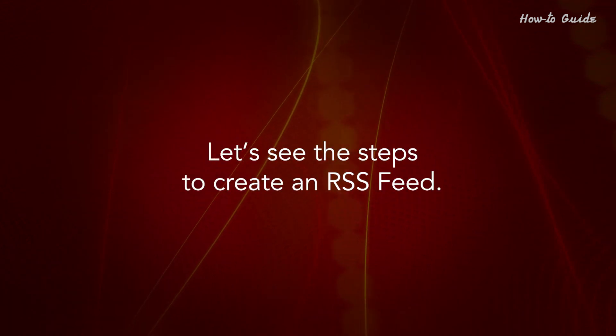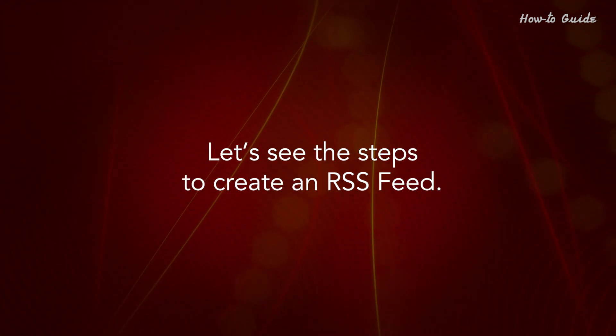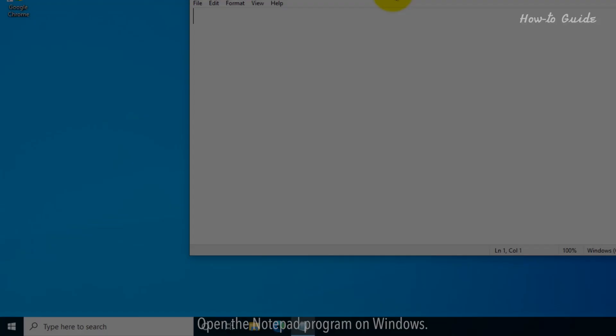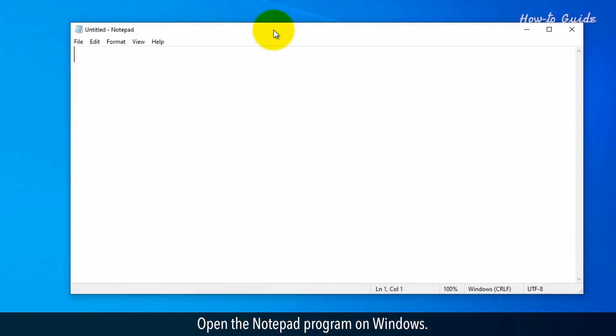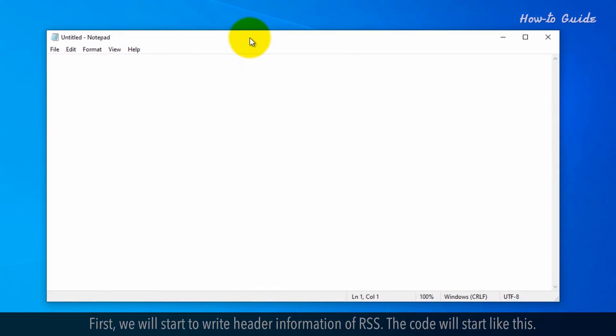Let's see the steps to create an RSS feed. Open the Notepad program on Windows. First, we'll start to write the header information of the RSS.